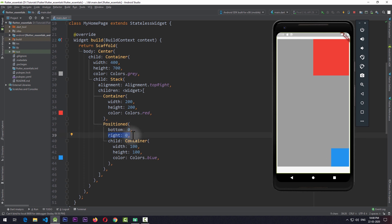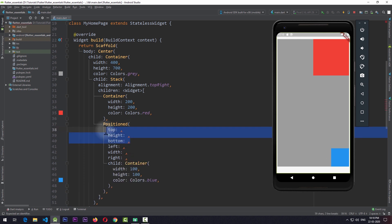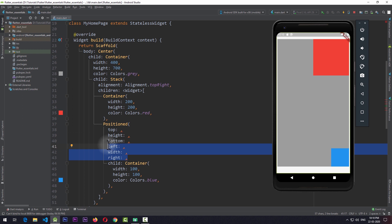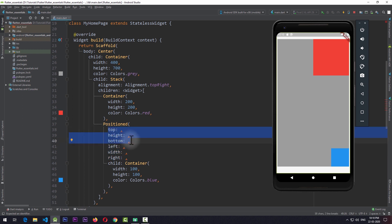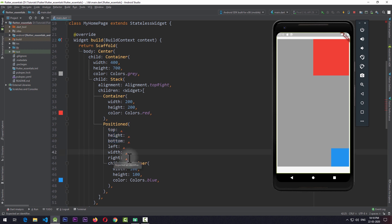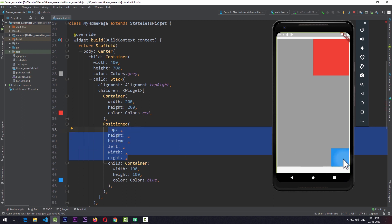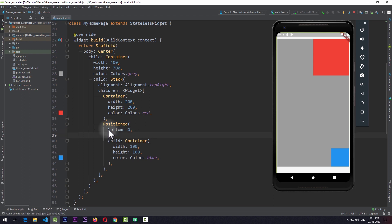Other than bottom and right, there are four more properties: top, height, and bottom deal with the vertical axis, while left, width, and right deal with the horizontal axis. Out of the three vertical properties — top, height, and bottom — you can only give values to two at a time. Similarly, out of the three horizontal properties, you can only give values to two at a time. In this case, giving bottom 0 and right 0 positions the 100x100 blue container to the bottom right corner of the stack.